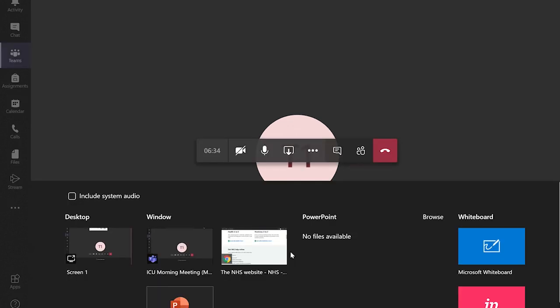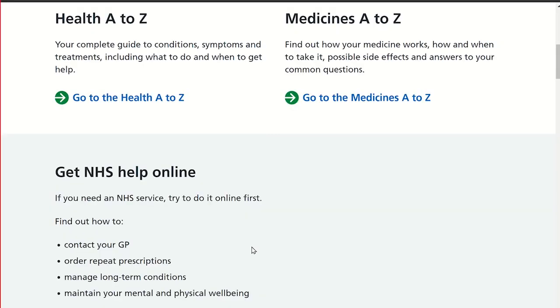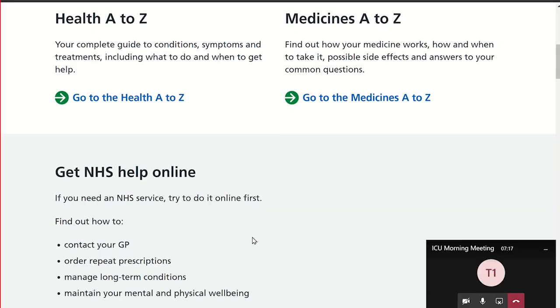To share a website you've already opened up click here. To stop sharing your screen click here.